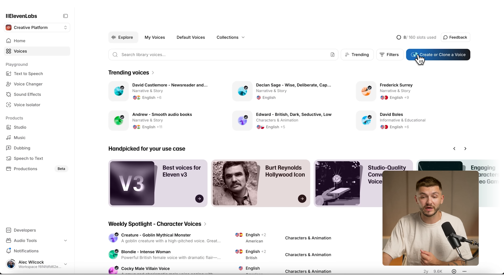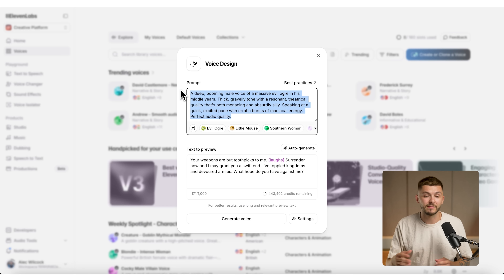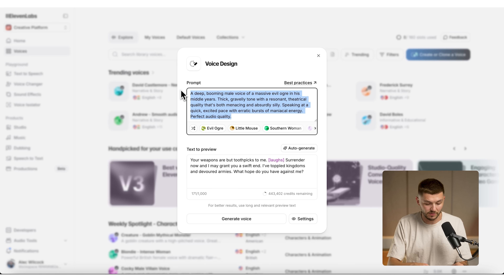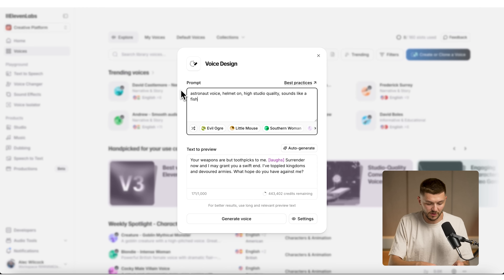Before using the voice changer, I want to create the voice for my character. I click on 'Voices,' then 'Create or Clone a Voice,' select 'Voice Design,' and describe a voice that's inside a helmet suit: 'astronaut voice, helmet on, high studio quality, sounds like a fish bowl.'